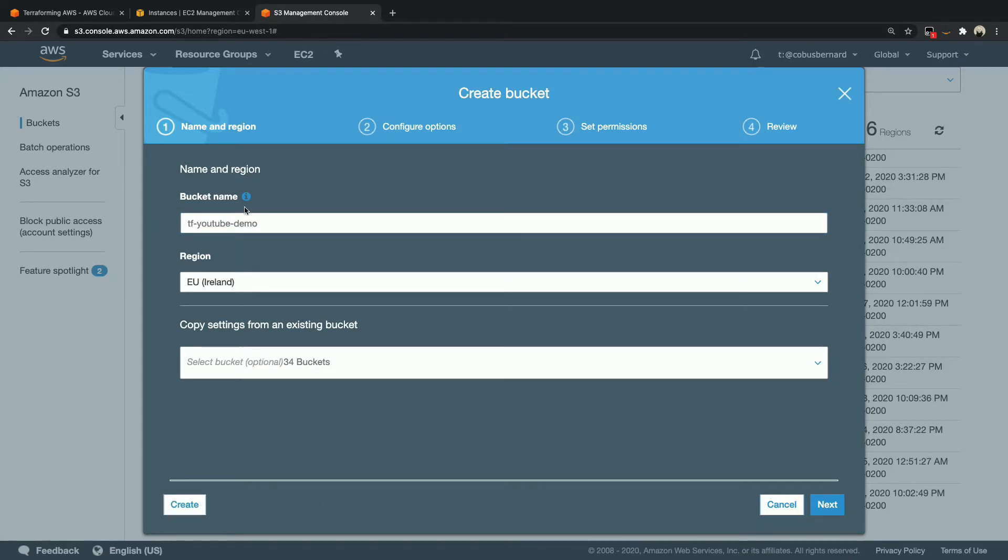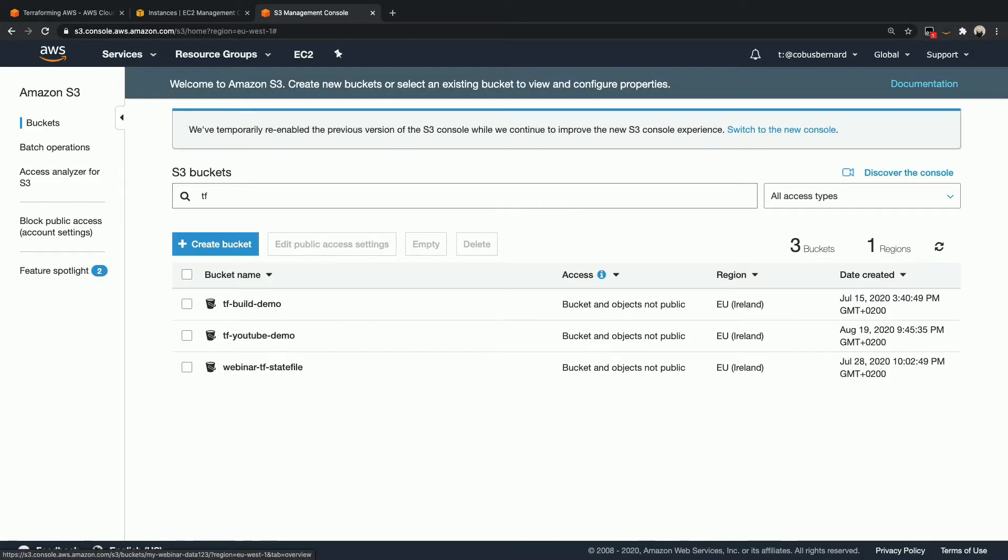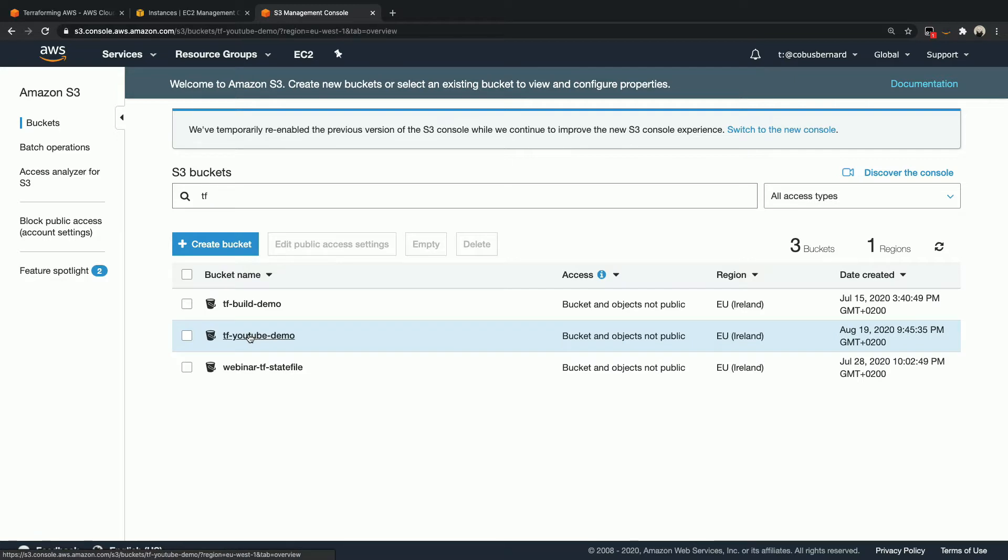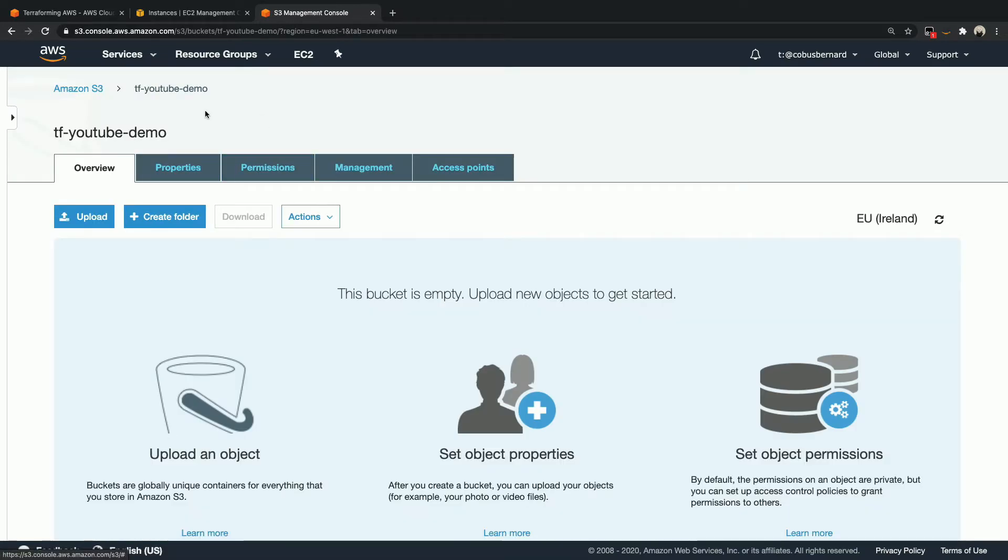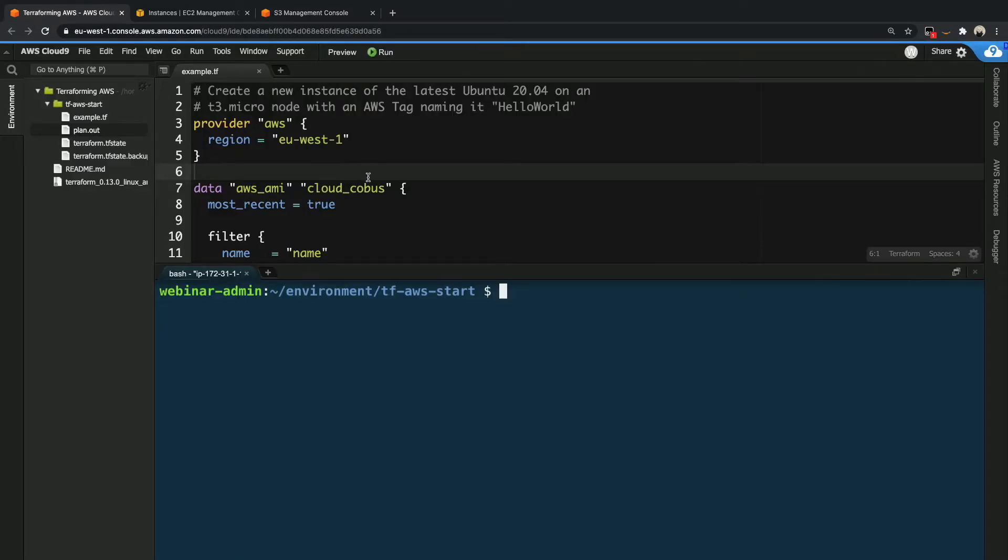So once that bucket has been created, let me grab the name. If I go to TF, there we go, TF YouTube demo. So as you can see, this bucket is completely empty. Let's grab that bucket name. And now we're going to head back to our IDE.